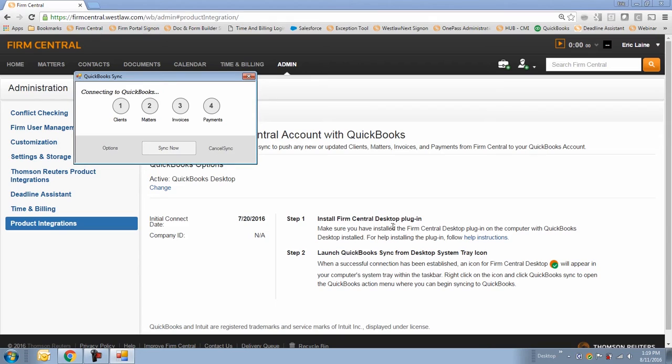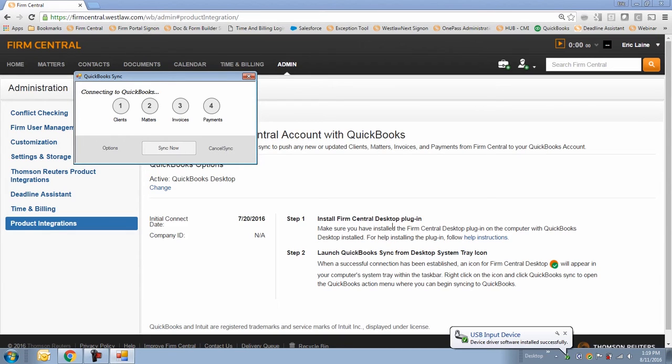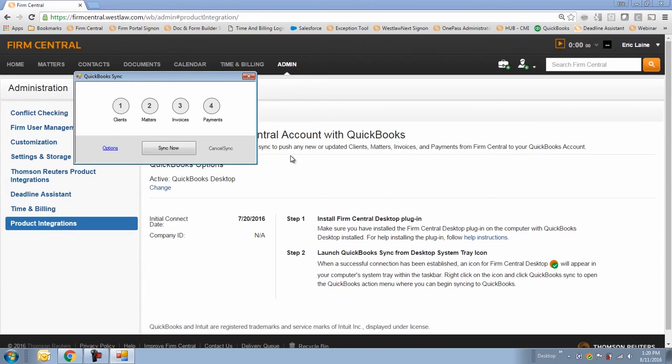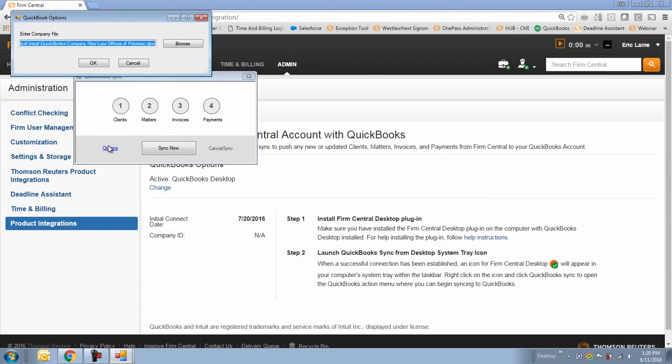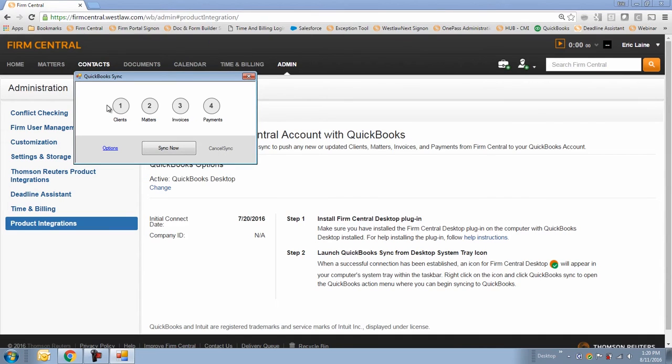This will open the QuickBooks action menu where you can begin syncing to QuickBooks Desktop. For the first time accessing the sync, the user will need to open the QuickBooks Desktop Company file. The system will open to a default location for the QuickBooks Desktop Company file.